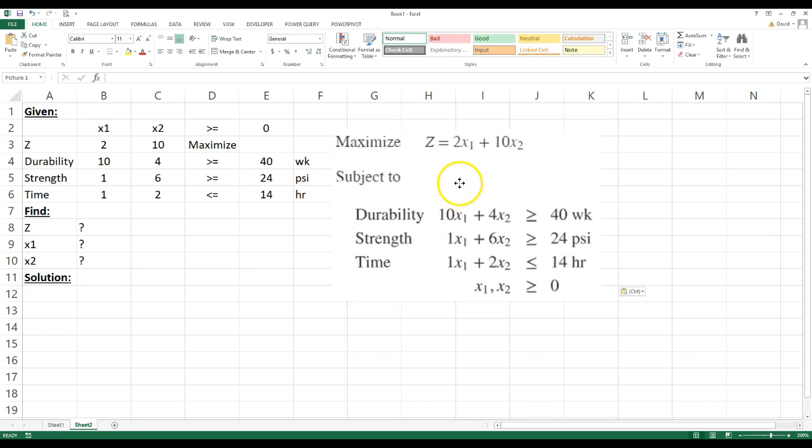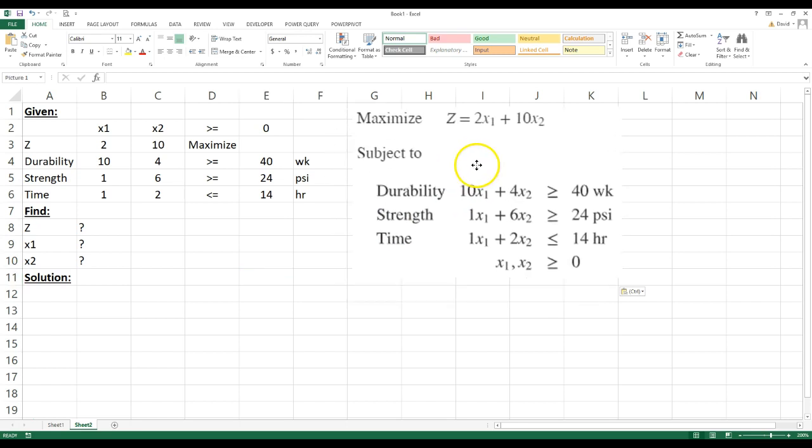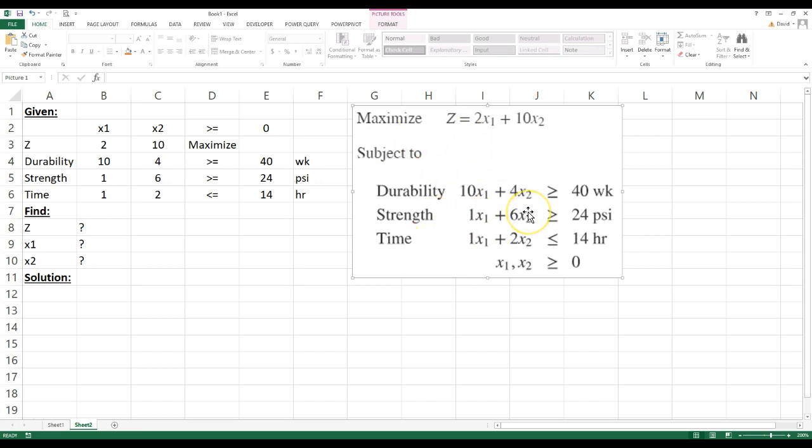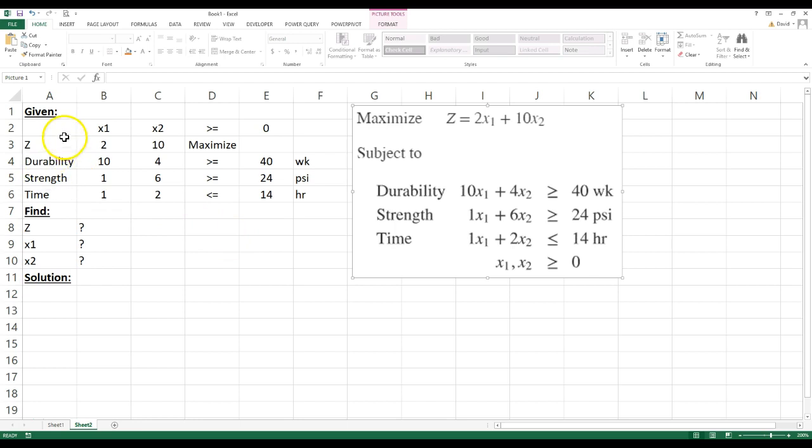So basically, here's the problem right here. I set it up over here on Excel. I just copied all this information. This is a typical linear programming problem. And I just set it up over here under the given area. And I suggest right now you pause the video and you type this in here and you can do it along with me.